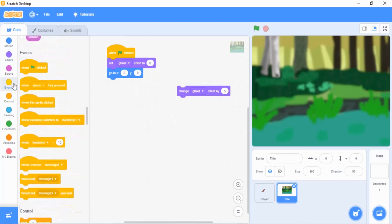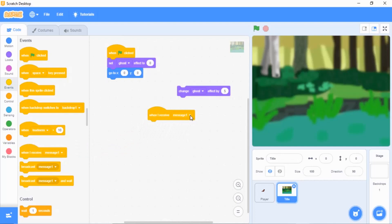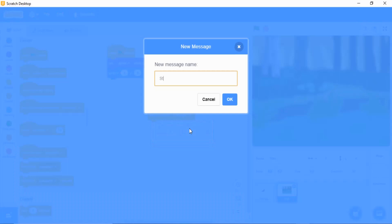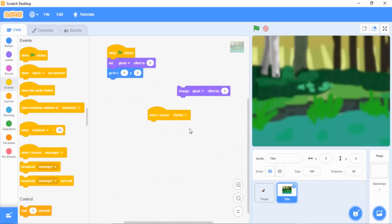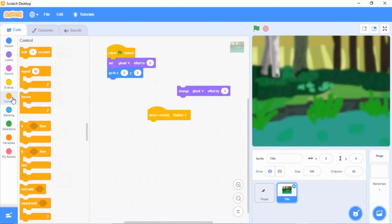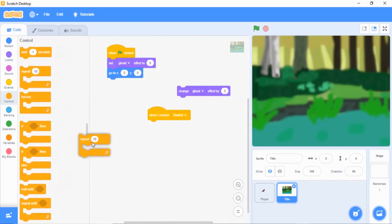Go to Events, drag in 'when I receive message one,' click the arrow, go to 'new message,' and name it 'started' as your new message. Then go to Control and drag in 'repeat 10,' and change the 10 to 20.